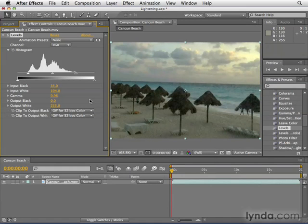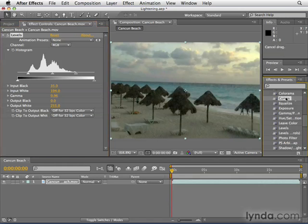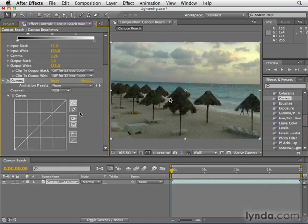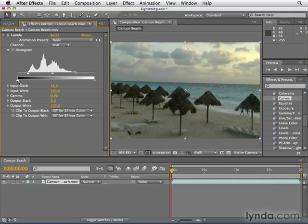Now for more advanced users or those coming over from Photoshop, there's also the Curves effect, which works similar to the way we see Curves in Photoshop. If you're not familiar with this, it's probably best to just stick to Levels for right now. Next, we're going to look at how to shift the colors of footage.